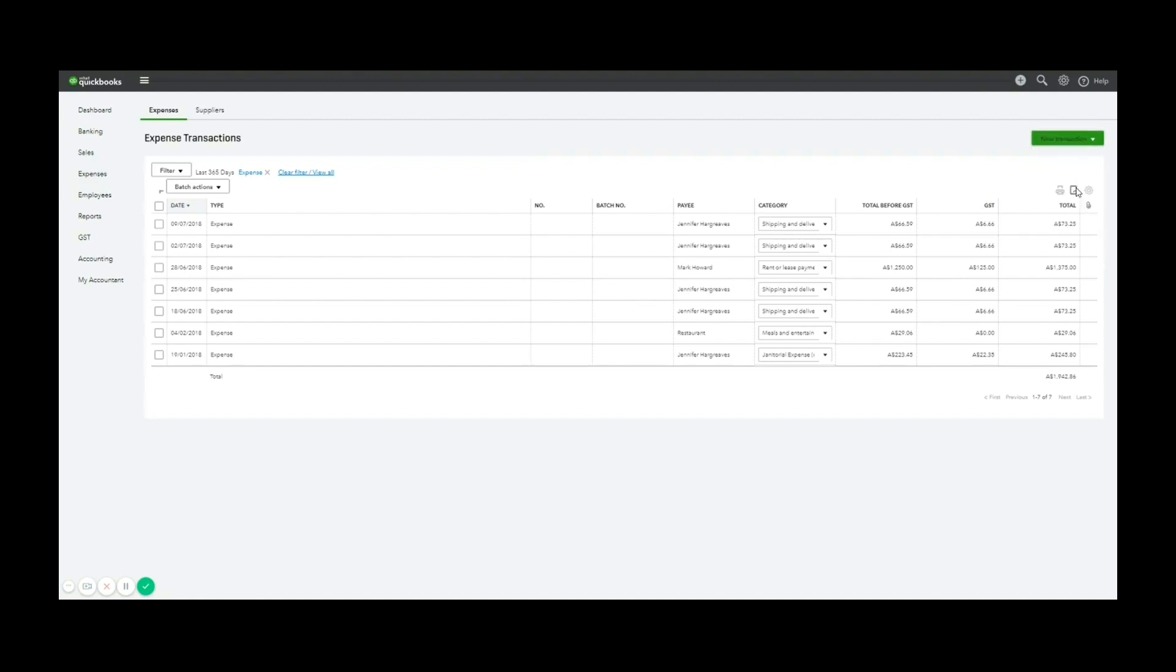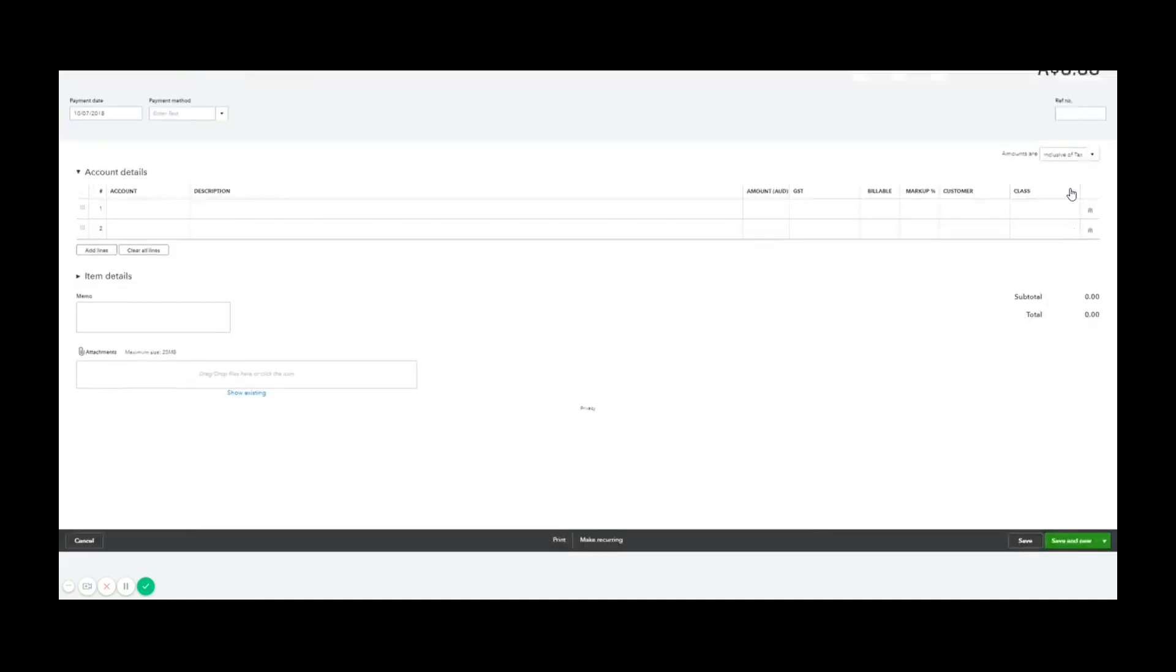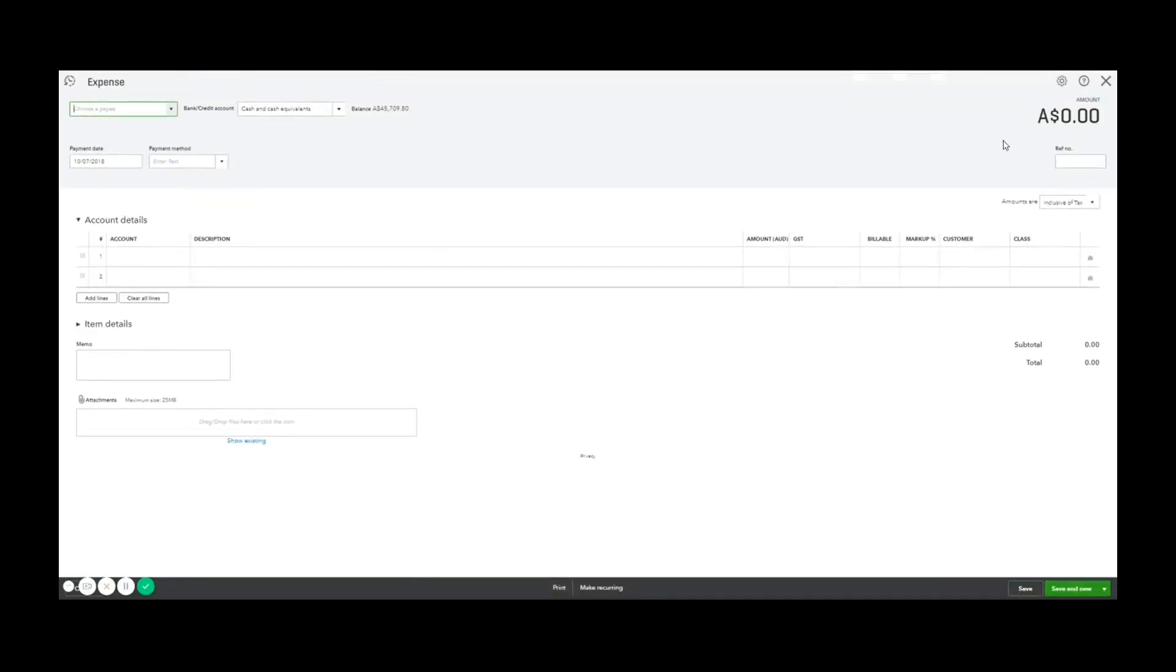Remembering that you can also use that plus button on the main screen. So for the payee, I'm going to say it was paystay, one of the common parking companies. Save the new supplier.